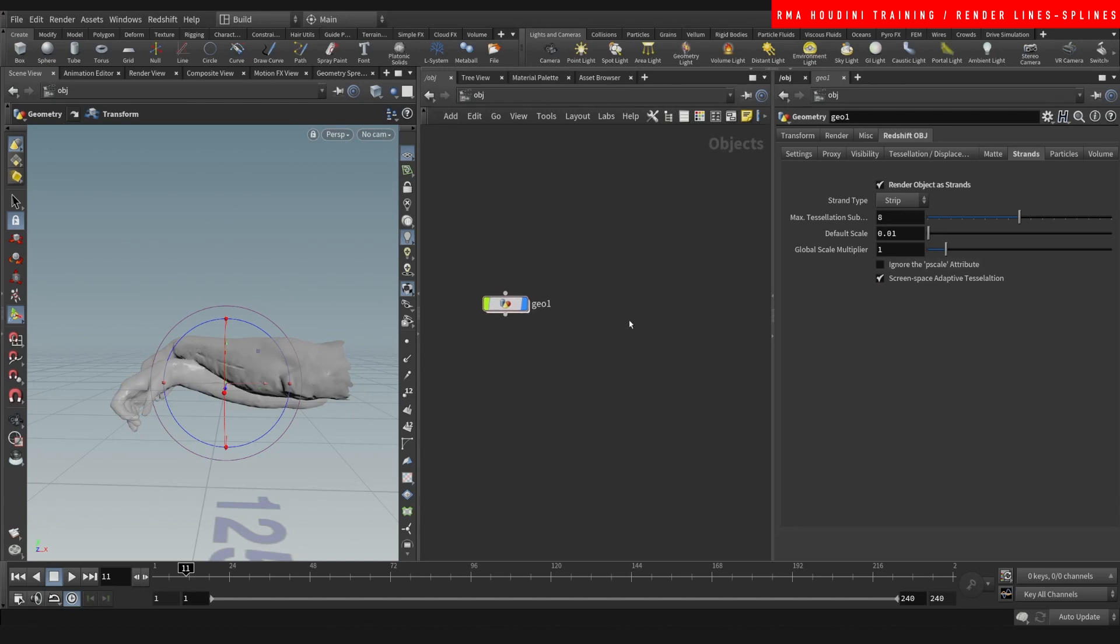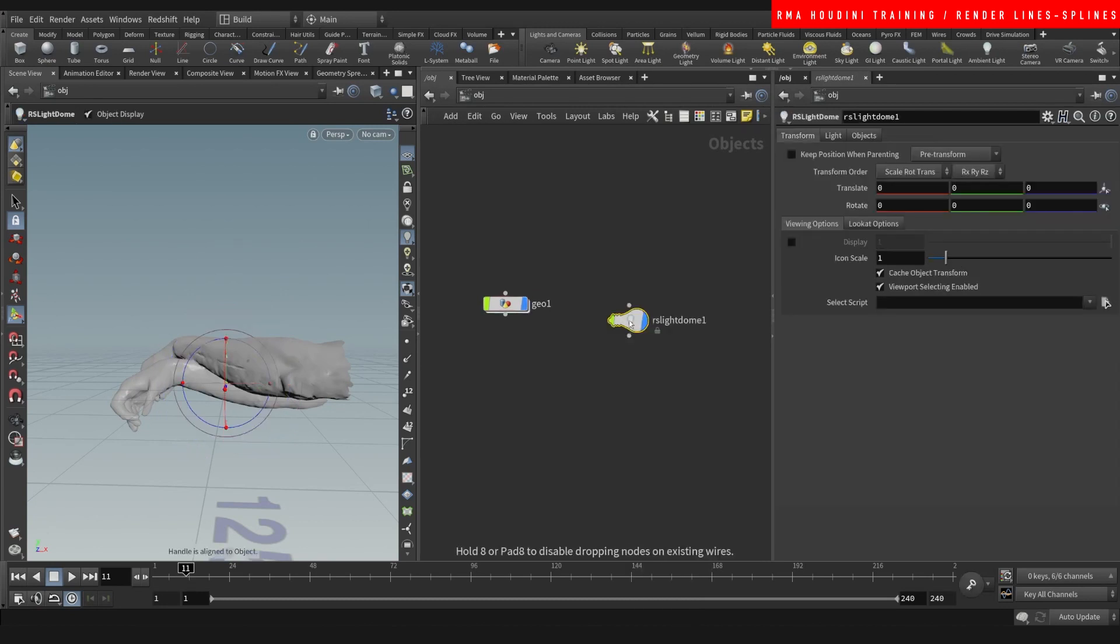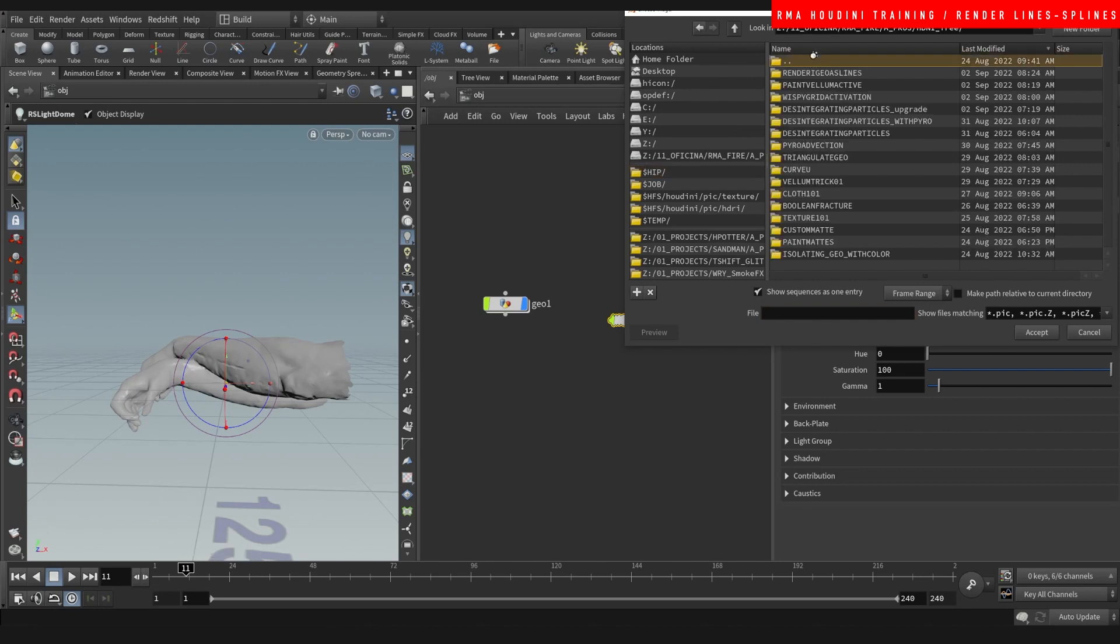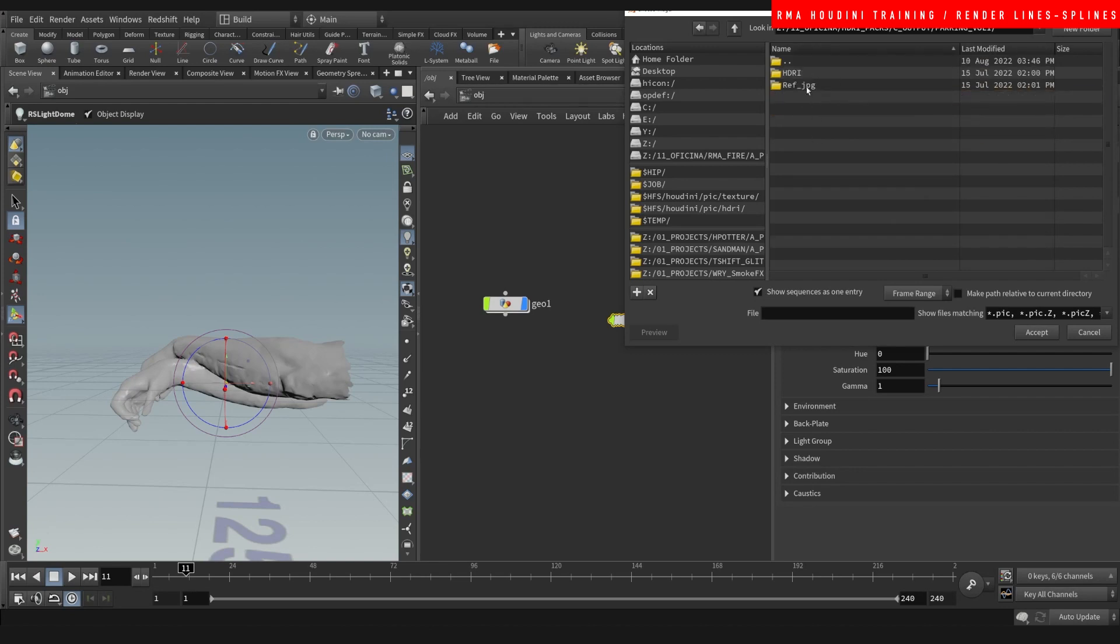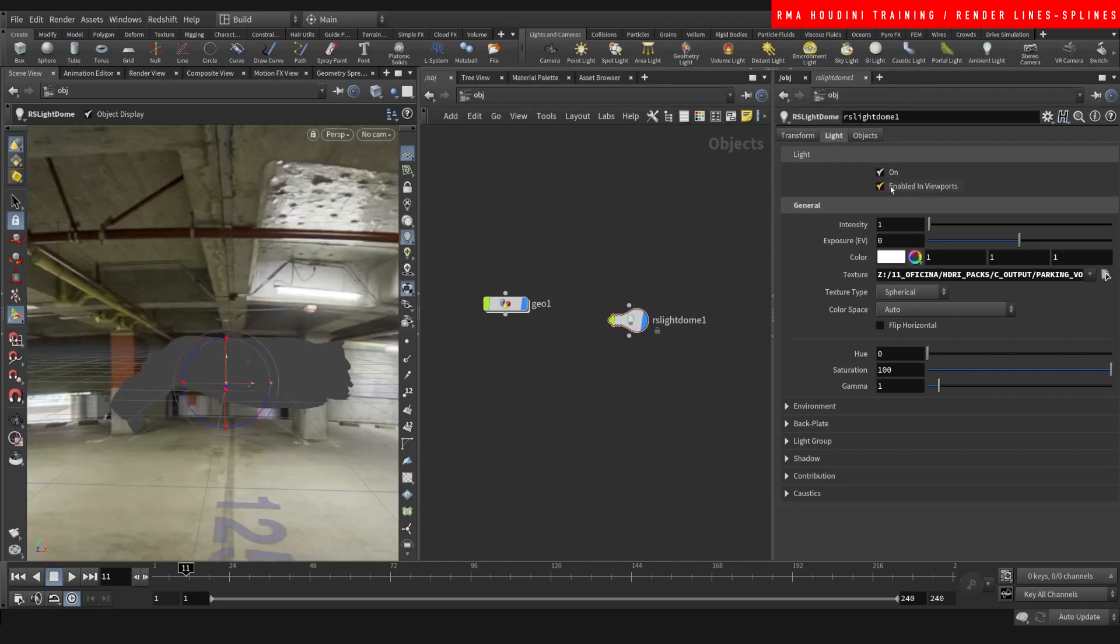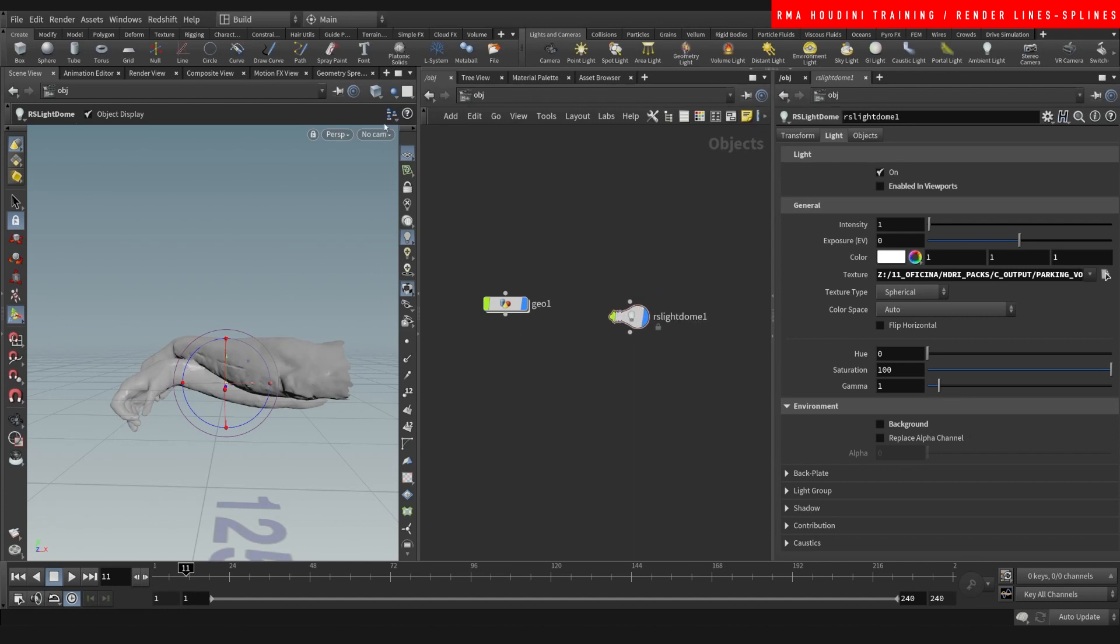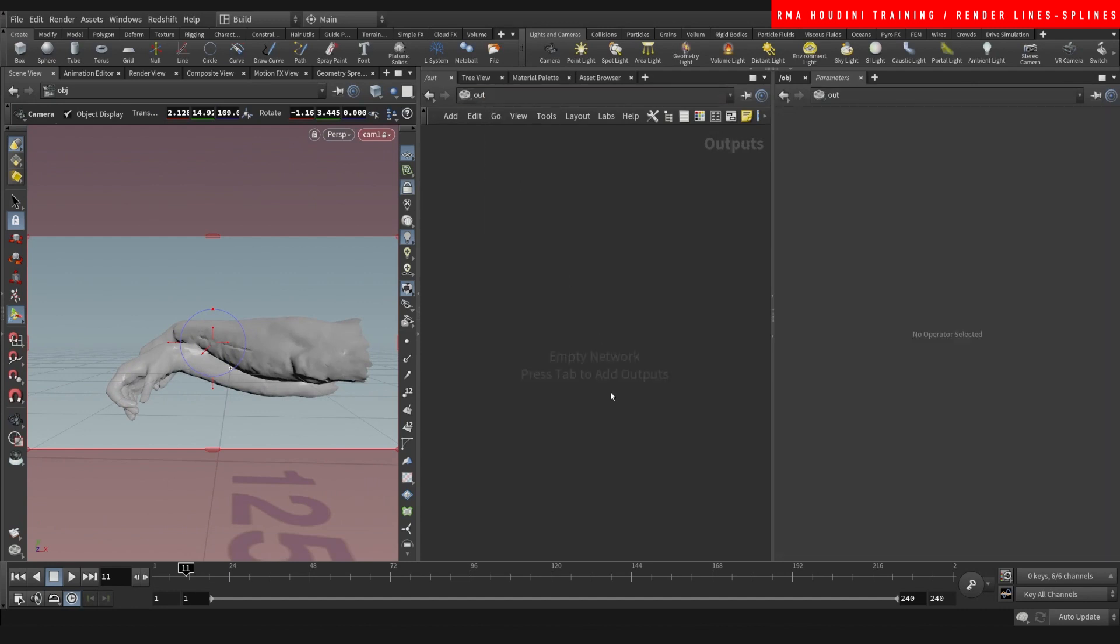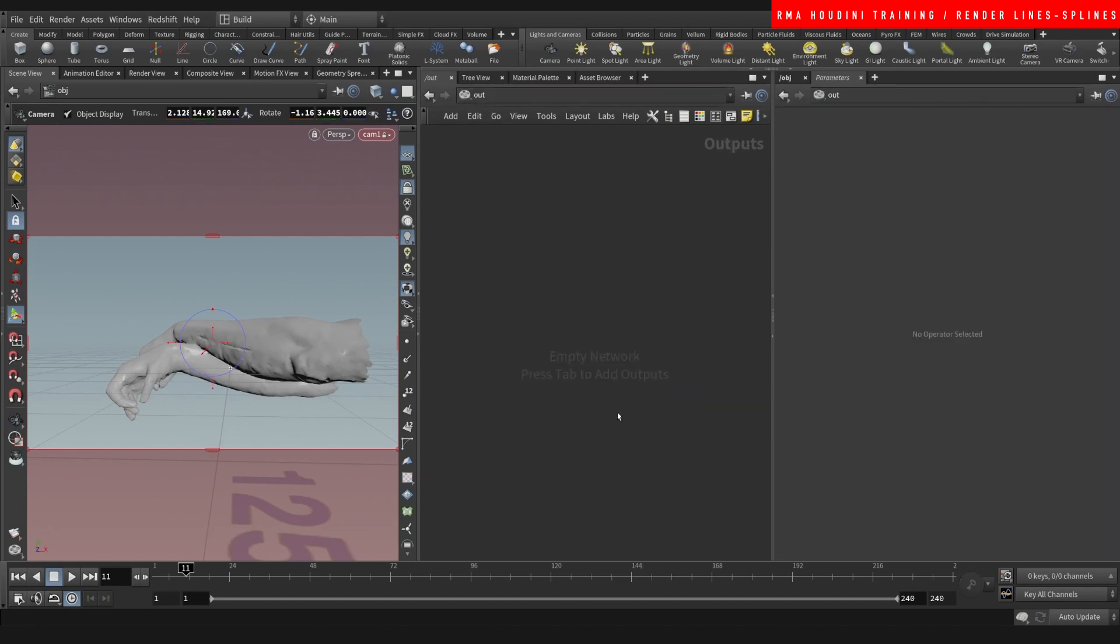So let's drop down a dome, let's use a parking volume, pack HDRI. Let's just use whichever one, they're all absolutely amazing. You can find this on my website. Let's just grab a new camera from here and drop down a render node.